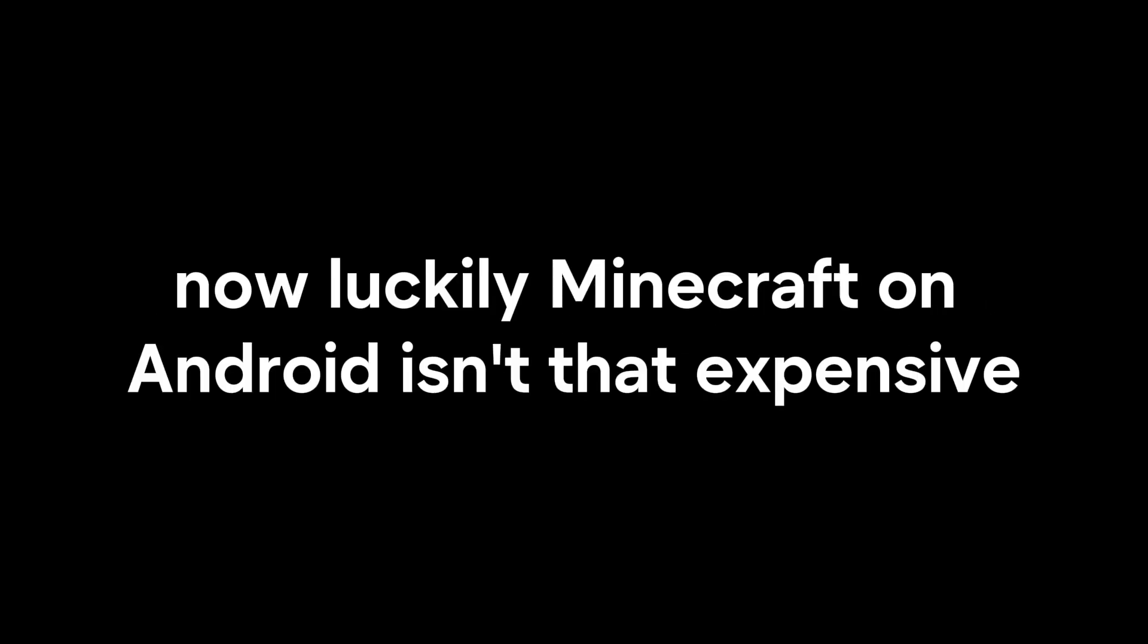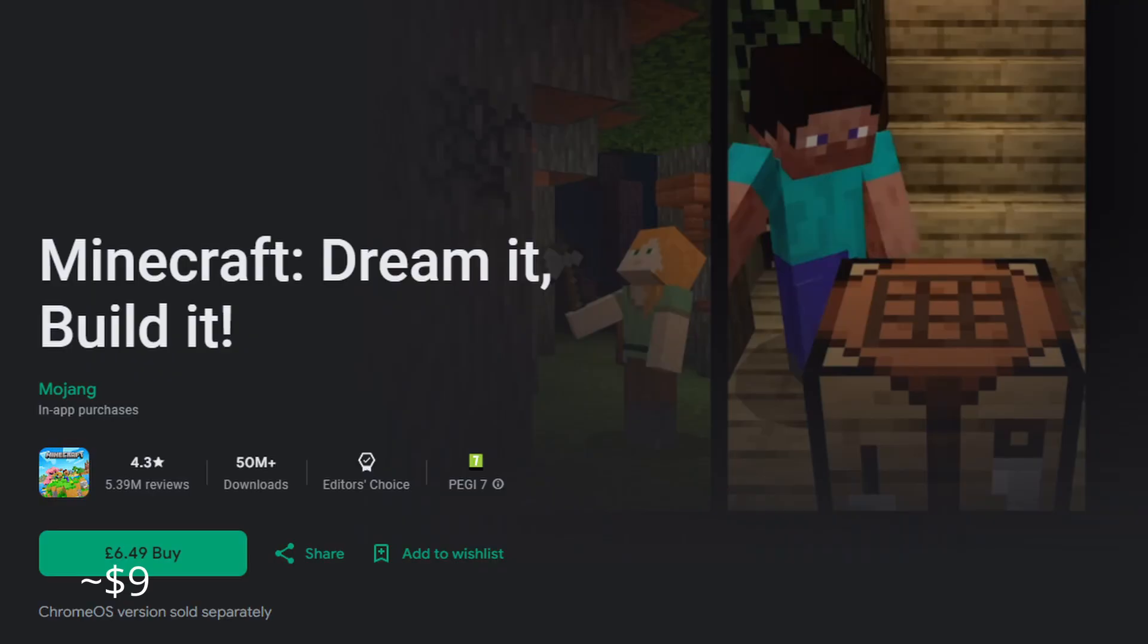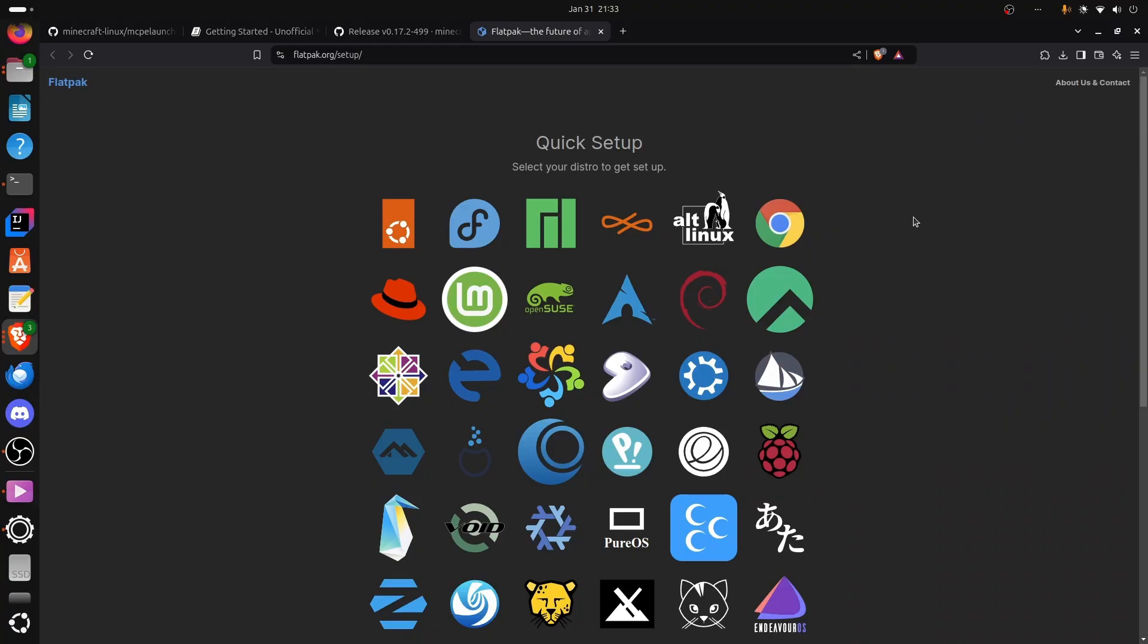I should probably tell you how this actually works first. This basically just downloads the Android app and lets you use that. Meaning, if you haven't bought the Android app, you won't be able to do this. Luckily, Minecraft on Android isn't that expensive. I think it's around $8 if you don't have it already.